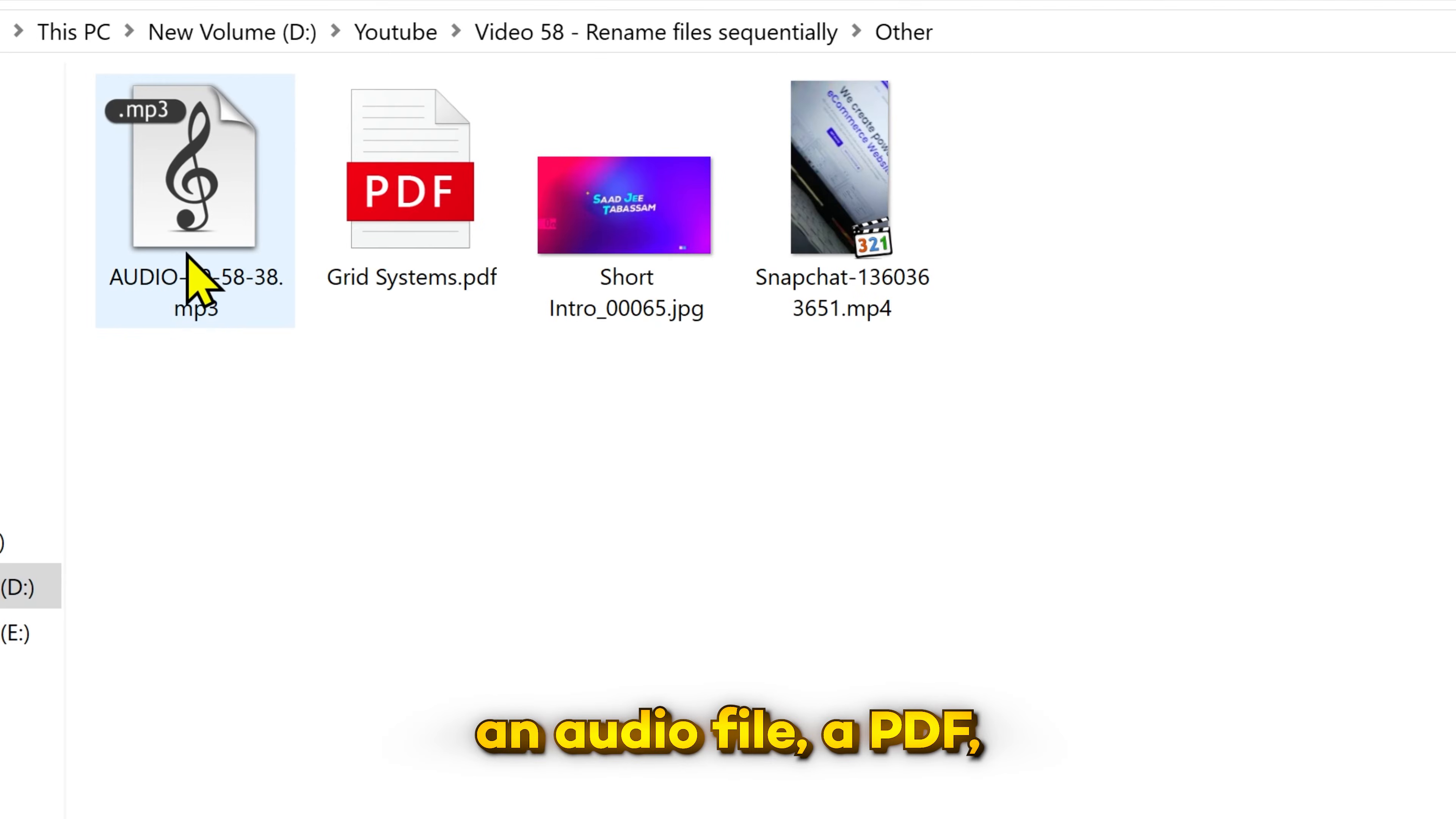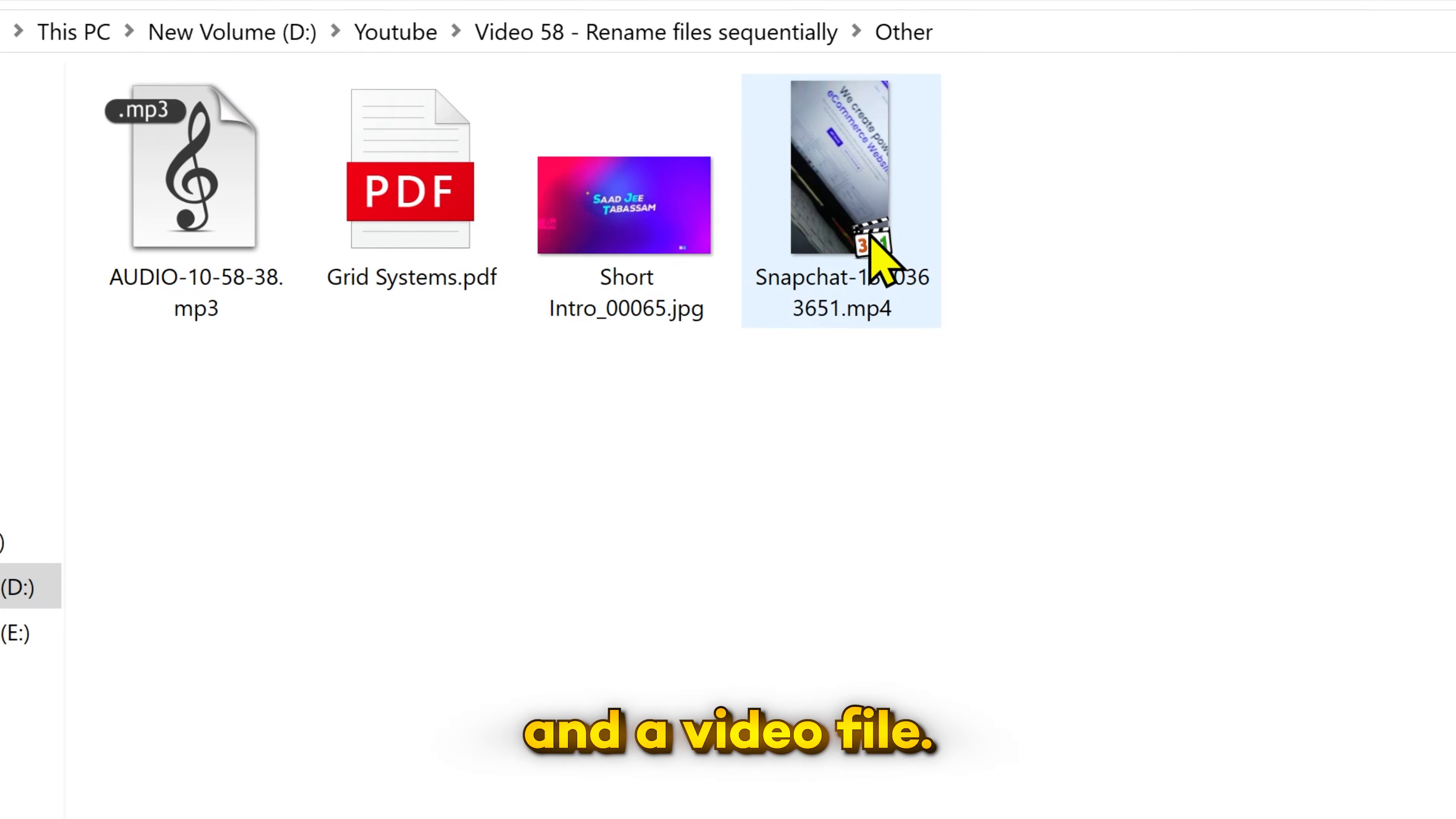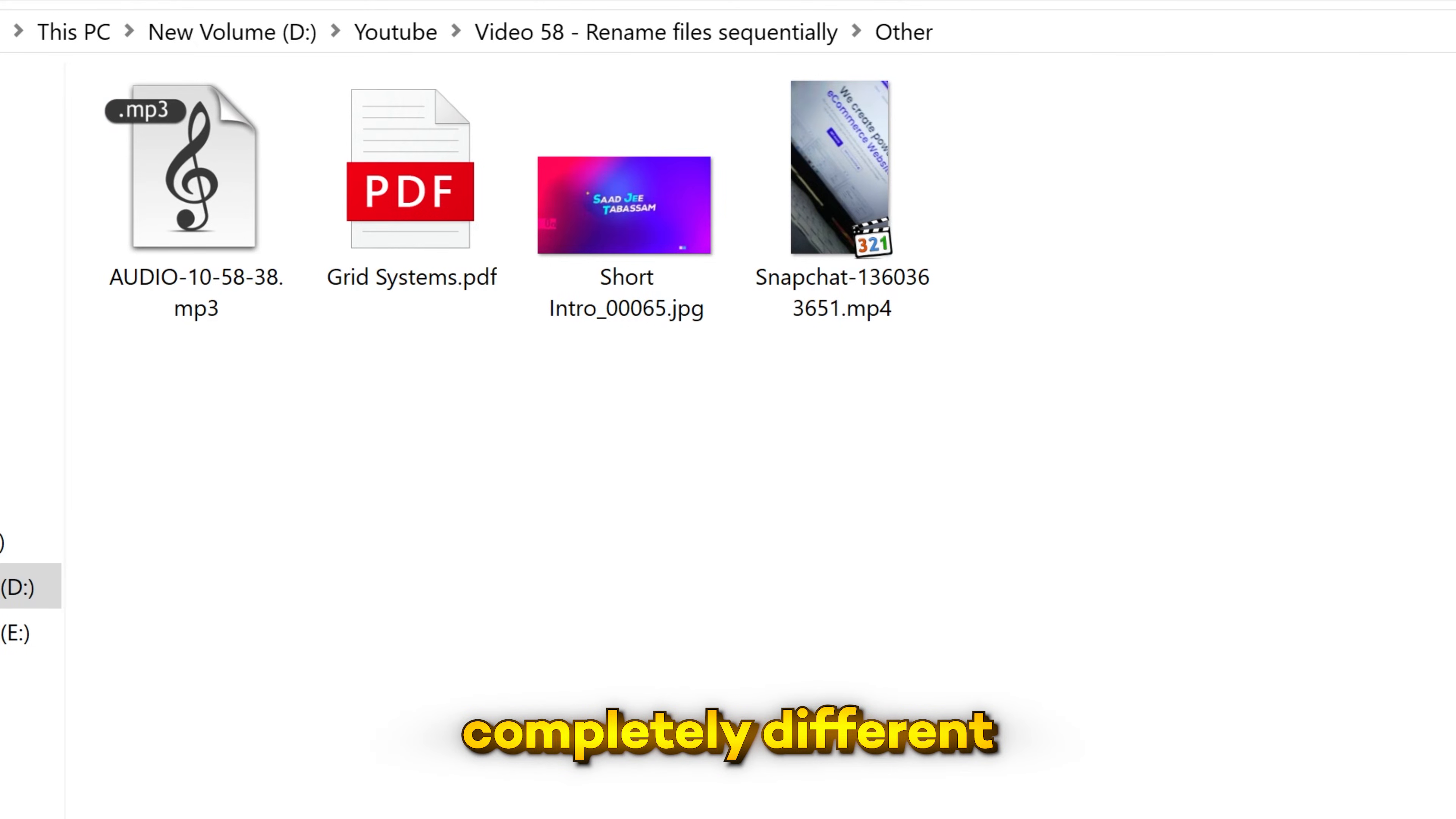Here I have an audio file, a PDF, an image and a video file. Different file types and they all have completely different names.